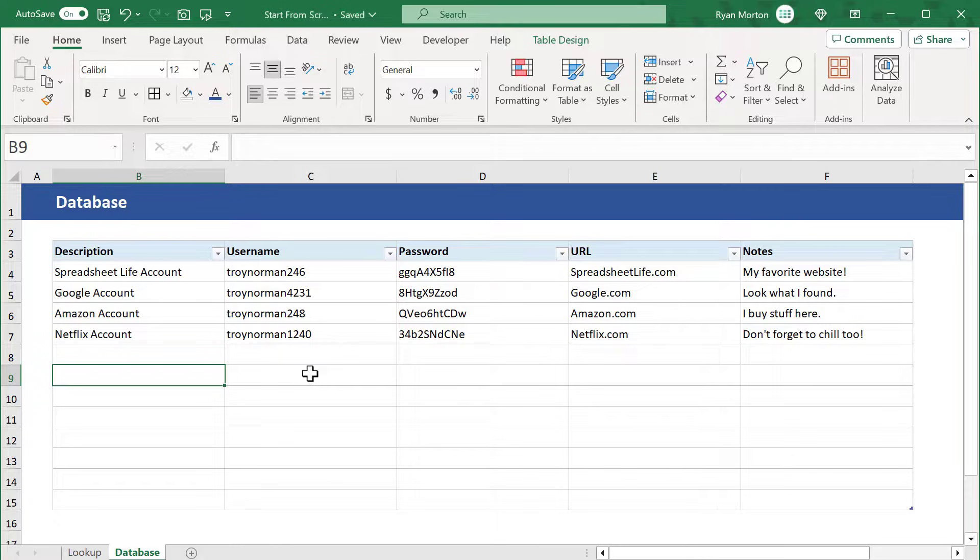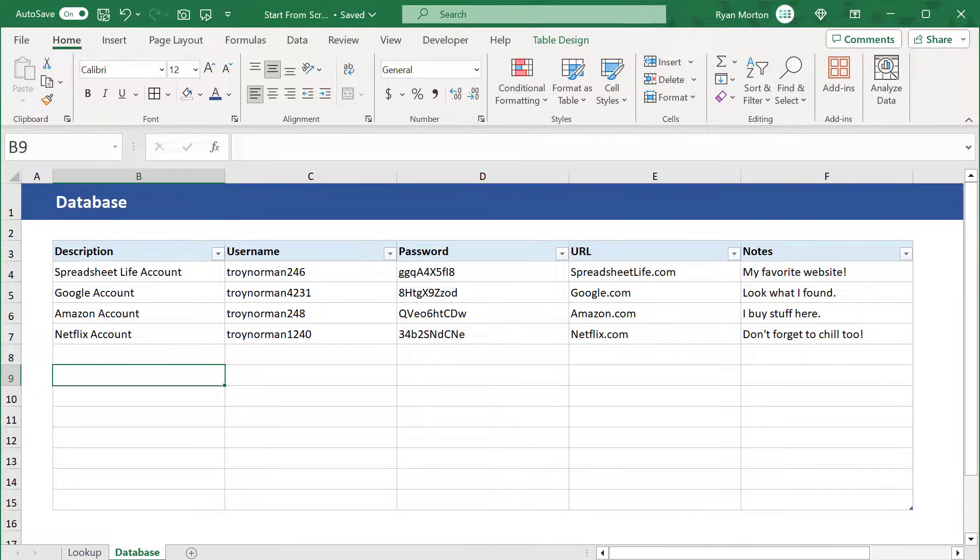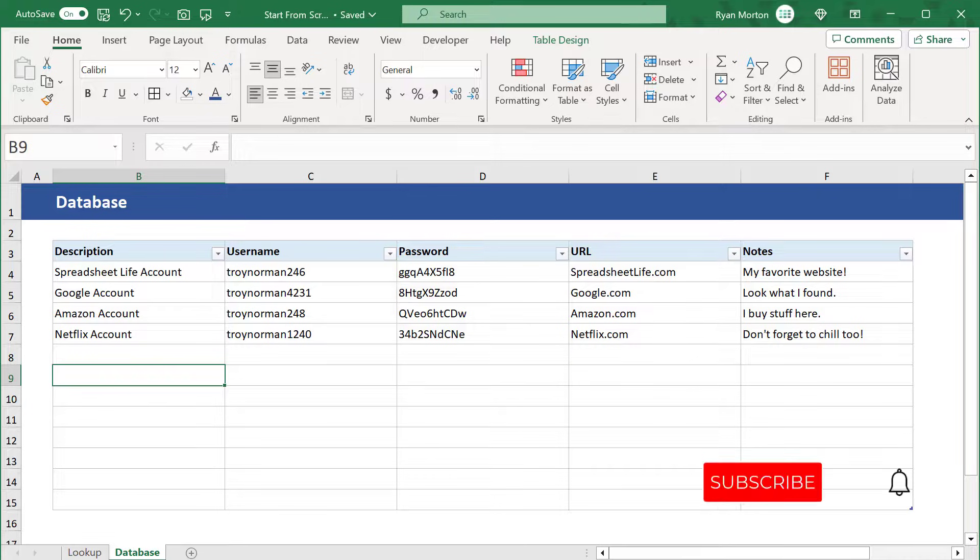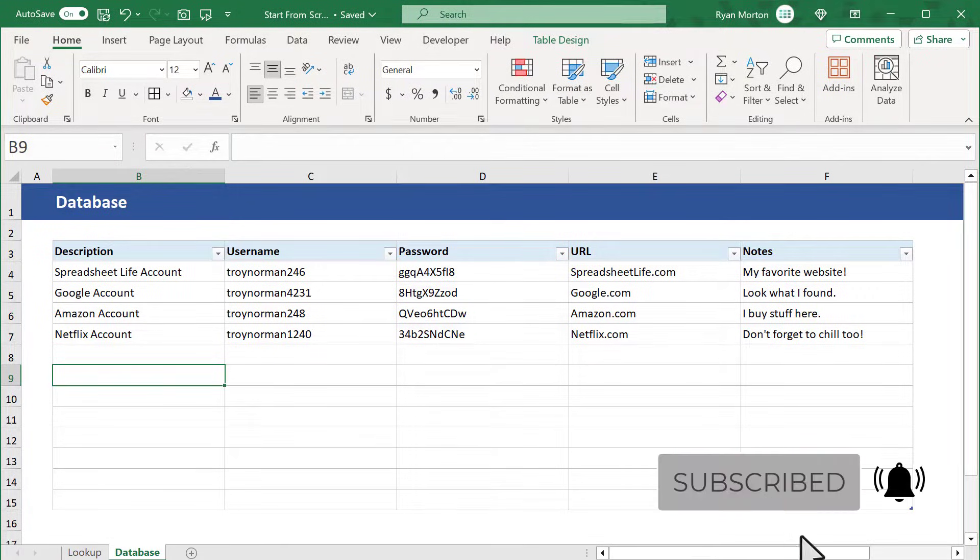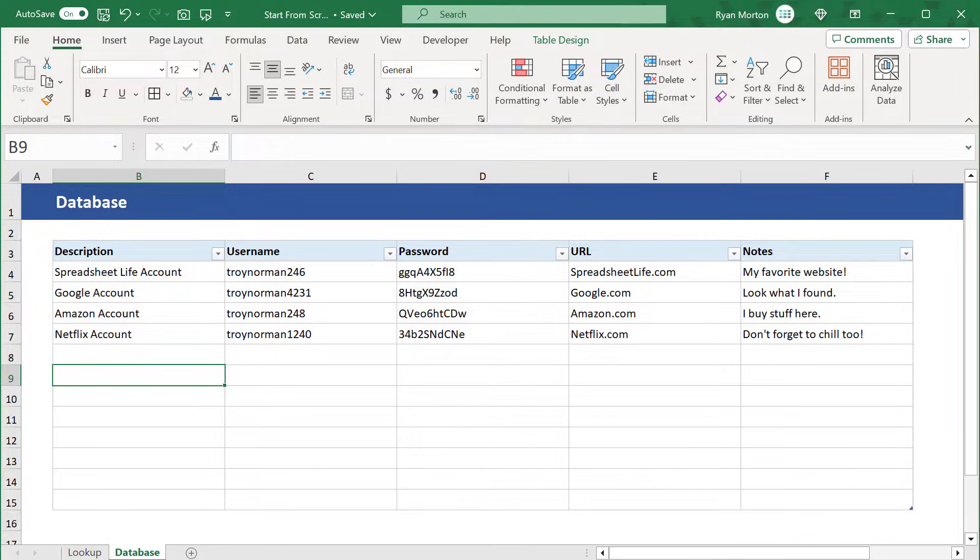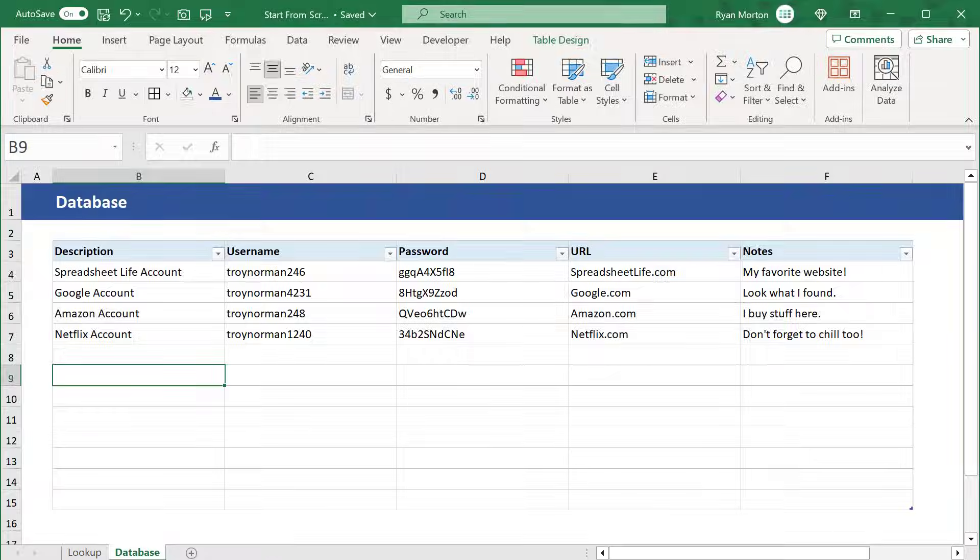I hope you had a blast building this template in Microsoft Excel. Leave a comment down below if you have any questions or if you just want to say hi. Don't forget to subscribe if you enjoyed this video. Thank you again for building this template with me. Until next time, I'll see you in the next Spreadsheet Life video.